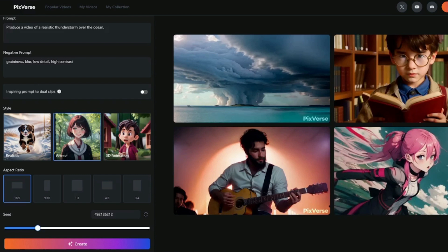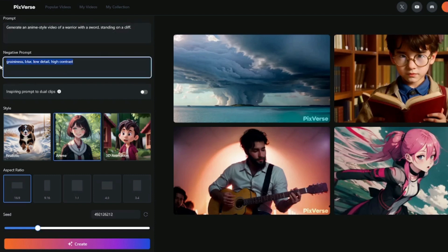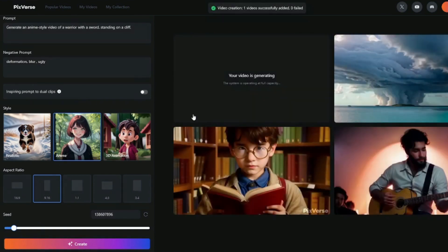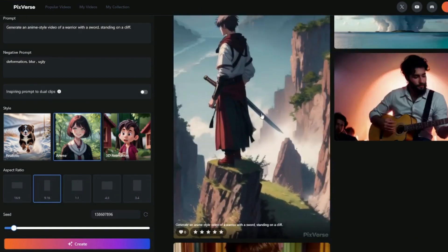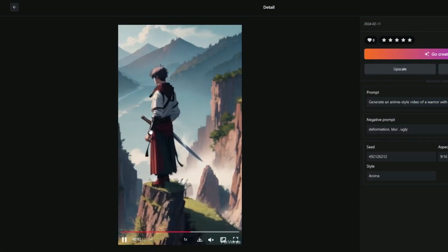For the second anime example, I'm going to say: 'Generate an anime style video of a warrior with a sword standing on a cliff.' The negative prompts are going to be the same as earlier — deformation, blur, ugly, since we're talking about characters. The style is now set to Anime. I think for that, we can select the 9 by 16 aspect ratio since we're not talking about landscapes. Let's create this prompt and see our output. Take a look at this video — this is absolutely perfect! The anime style warrior with a sword standing on a cliff — the output looks absolutely wonderful.